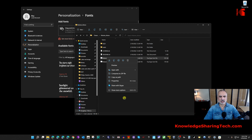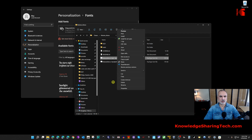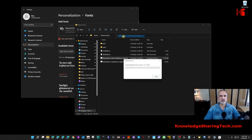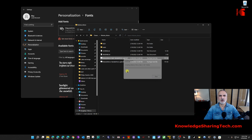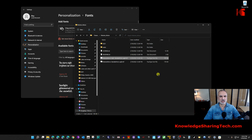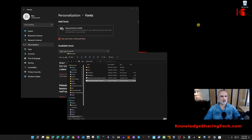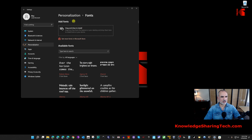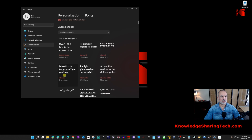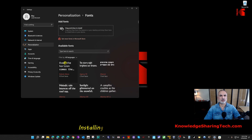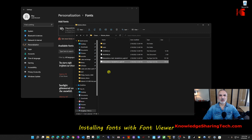The second method to install a downloaded font: right-click on the font file after extracting it, click 'Show more options,' then simply click Install. The font installs immediately. Check under Settings → Fonts and you'll see Roboto Mono is now listed.